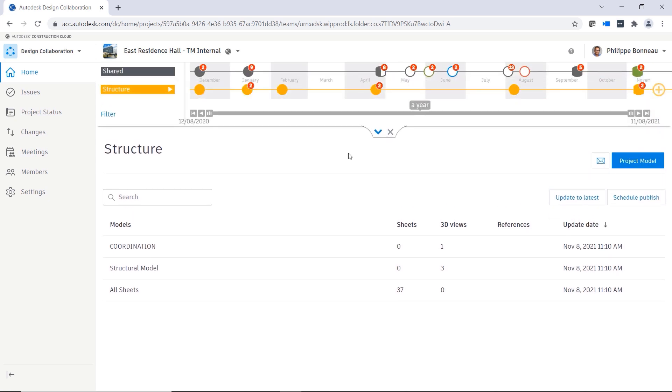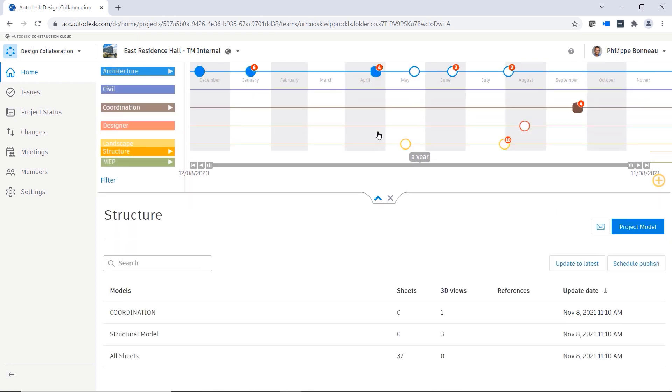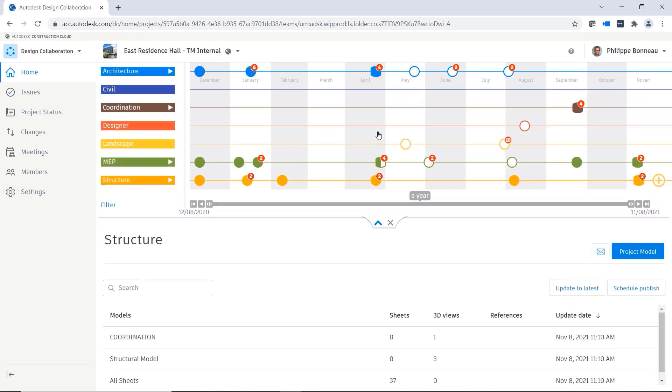Staying up to date on all the design changes made by project members can be a challenge. An unrecognized change can have costly impacts on time and money, and the longer the change goes unnoticed, the greater that impact becomes.